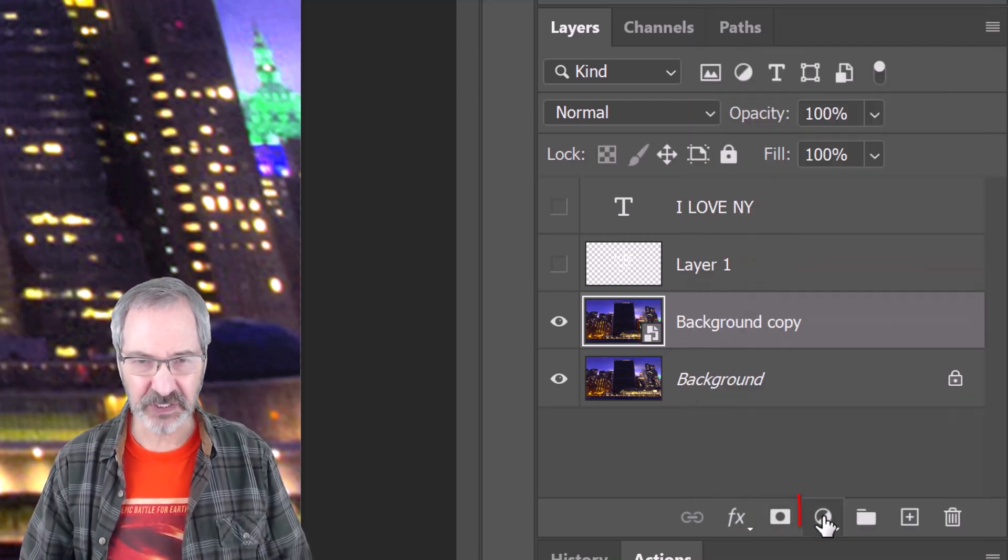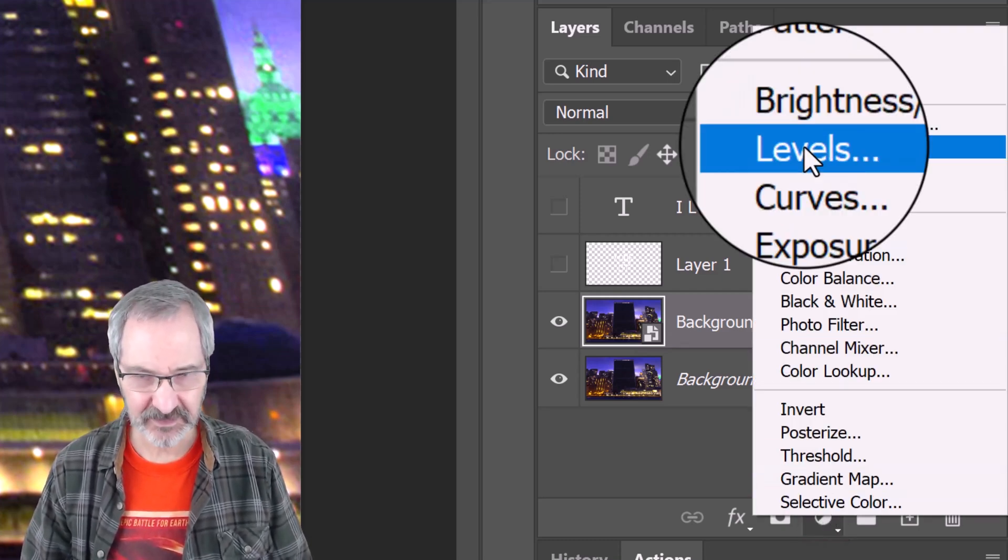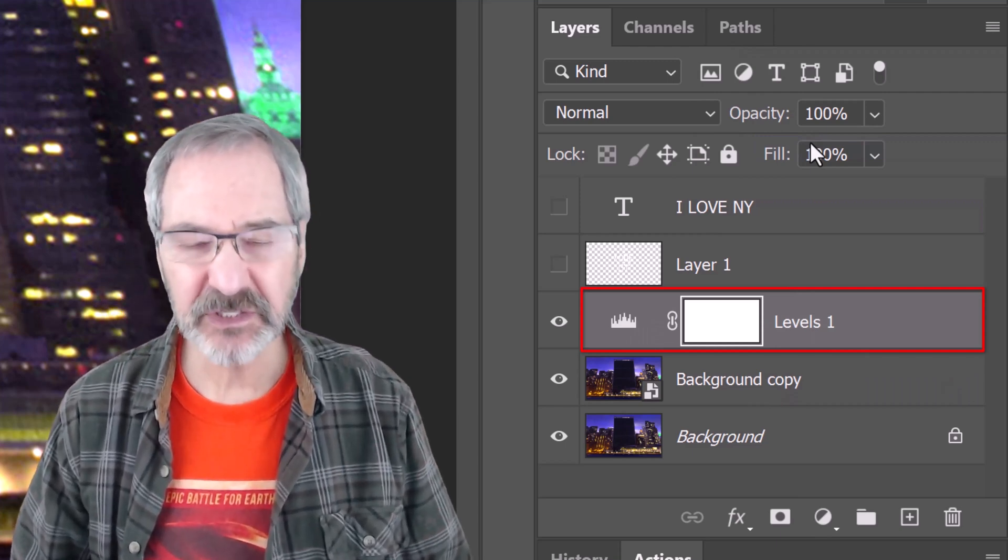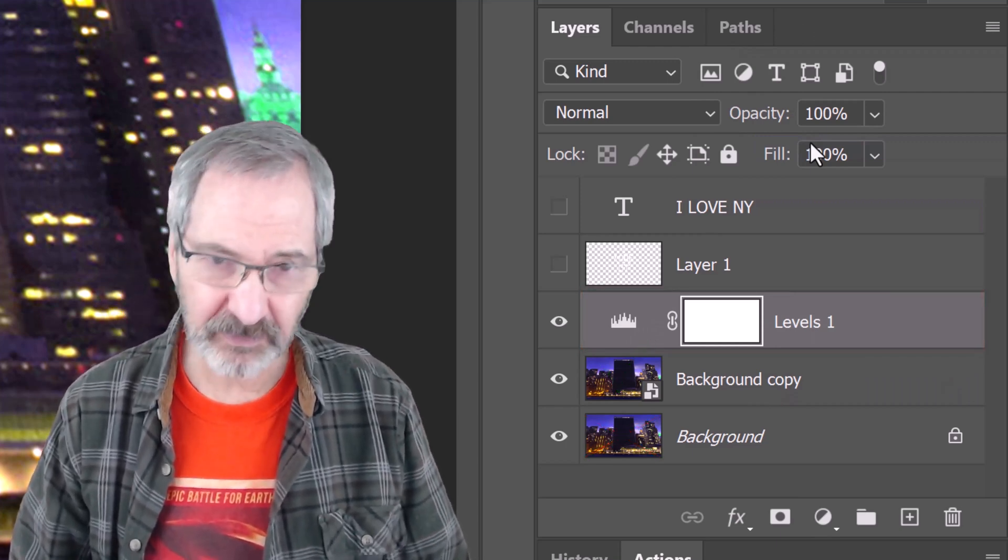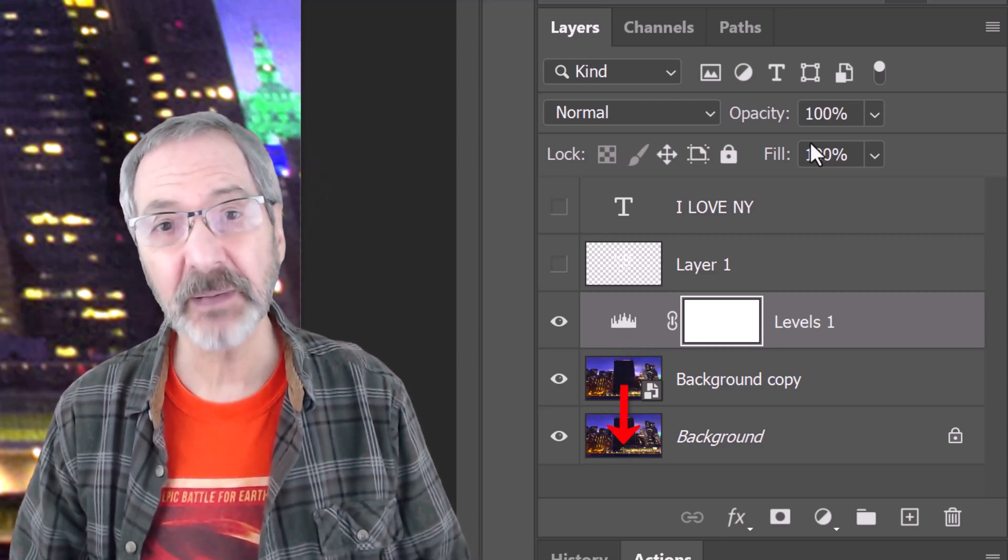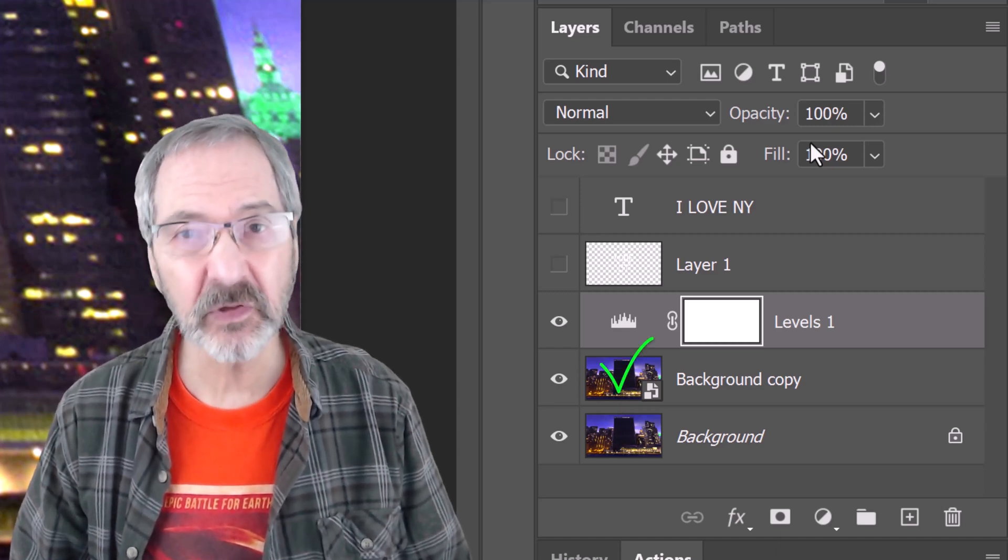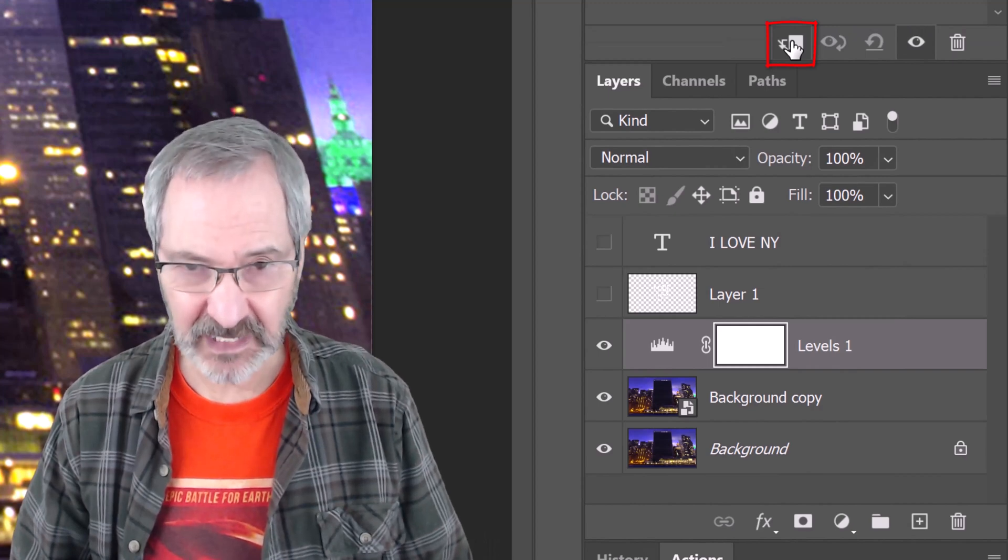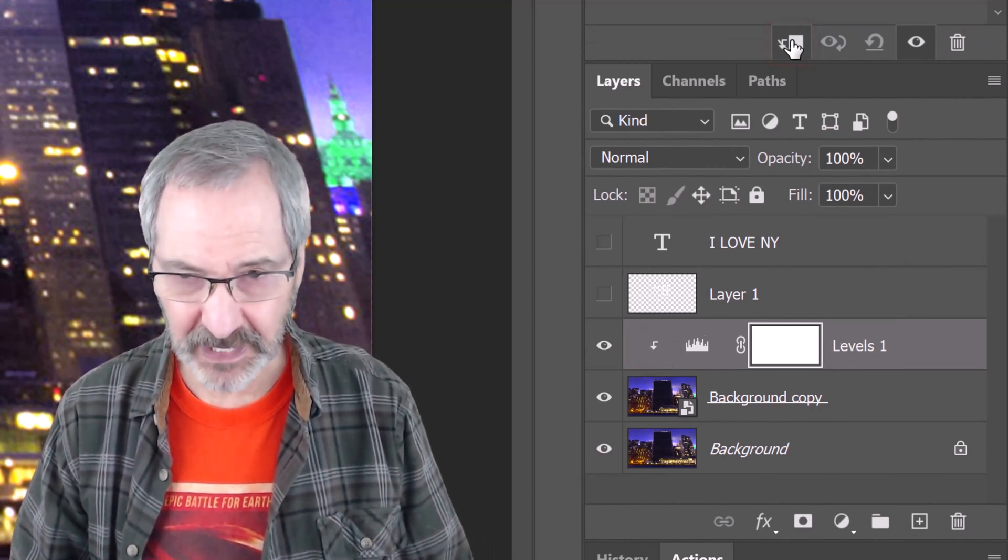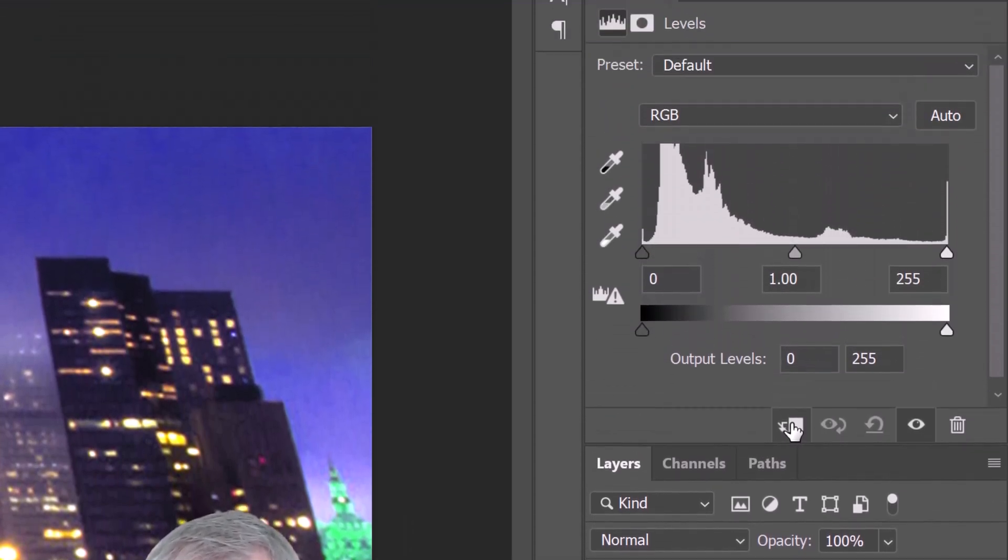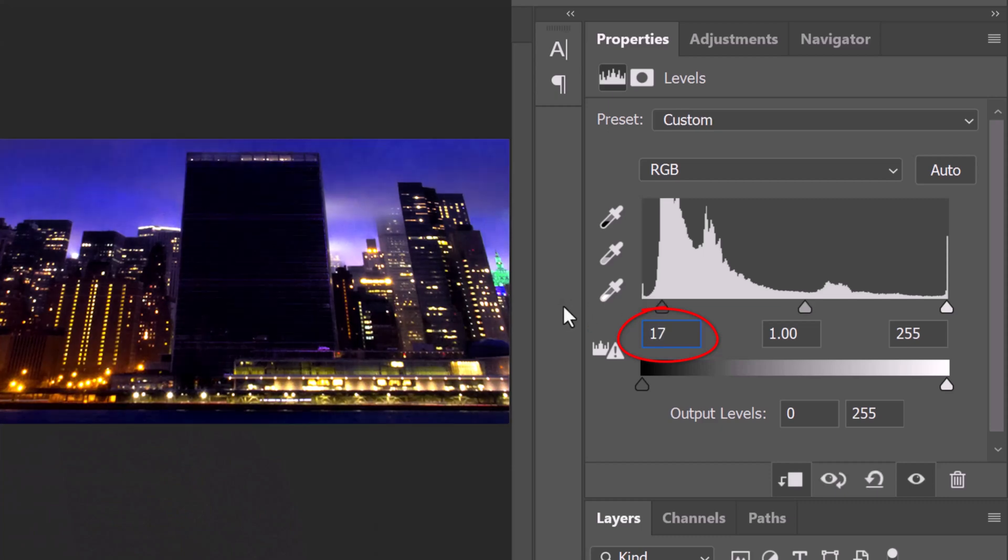Click the Adjustment Layer icon and click Levels. We want the adjustment level to affect just the copy and not the original photo. However, since adjustment layers affect all the layers below them in the layers panel, we need to clip it or restrict it to the layer below it. To do this, click the Clipping Mask icon or you can go to Layer and Create Clipping Mask. For the Input Shadows level, type in 17 and for the Input Highlights, type in 46.